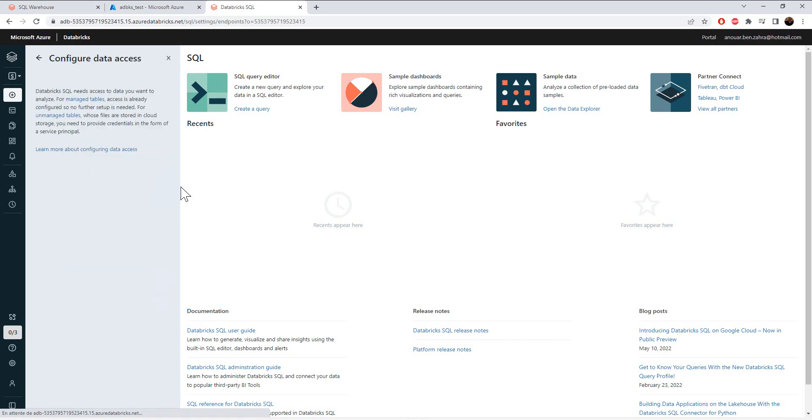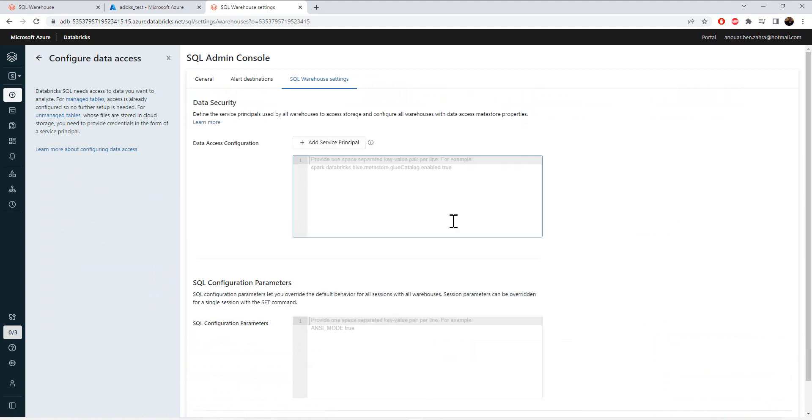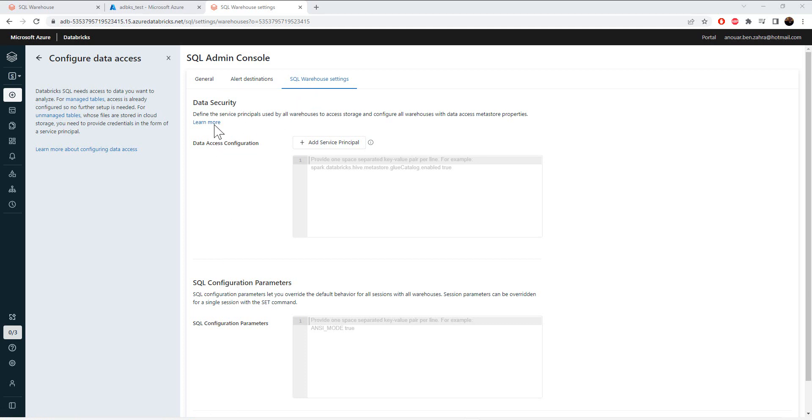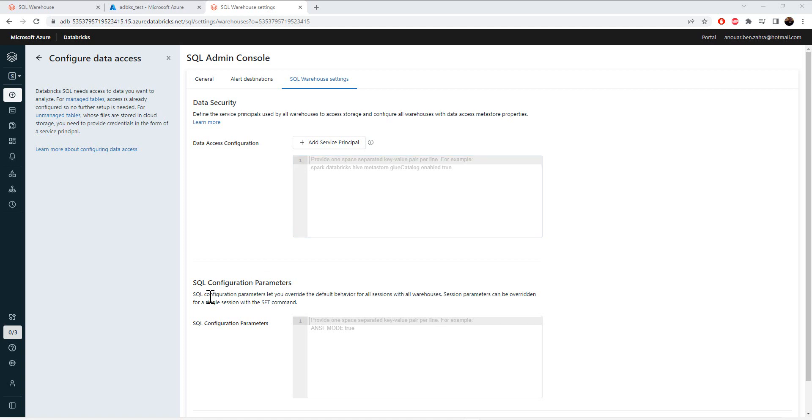In the first tab, here I have three tabs: the general, the alert destination, and the SQL warehouse setting. In the SQL warehouse setting, we have two parameters: the data access configuration to give access to someone to the data warehousing, and the SQL configuration parameter.